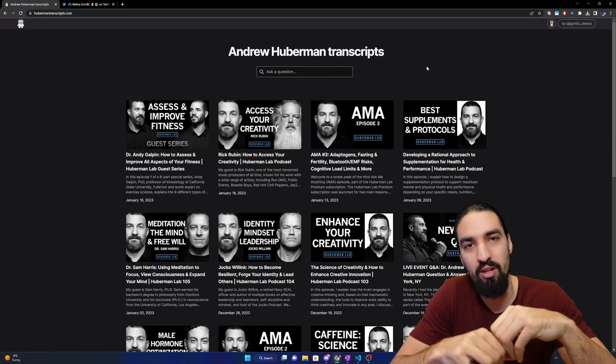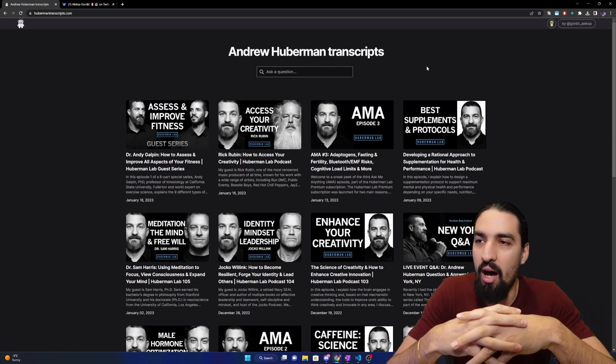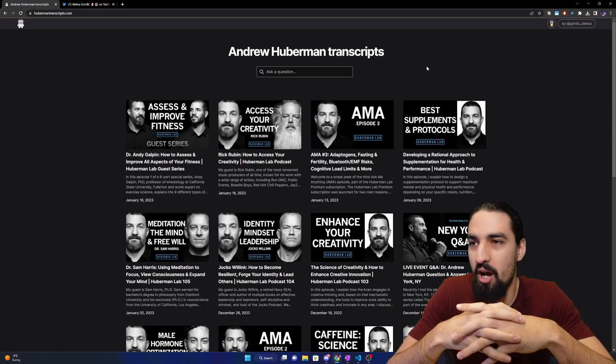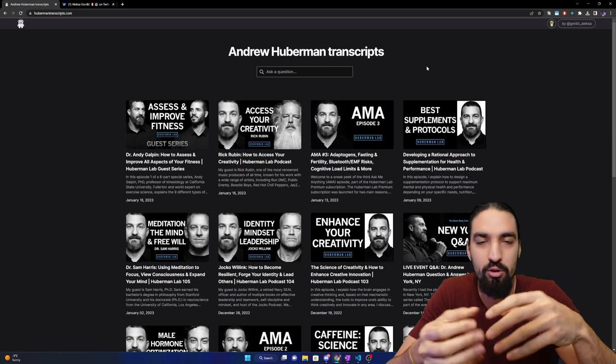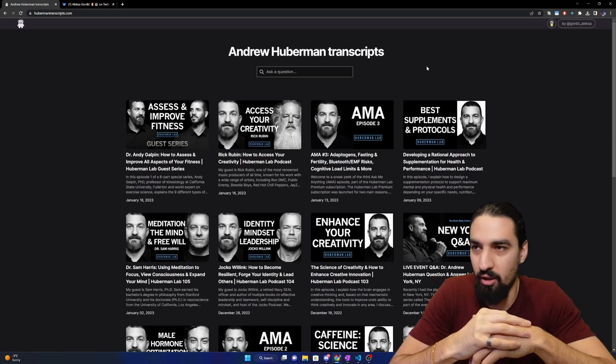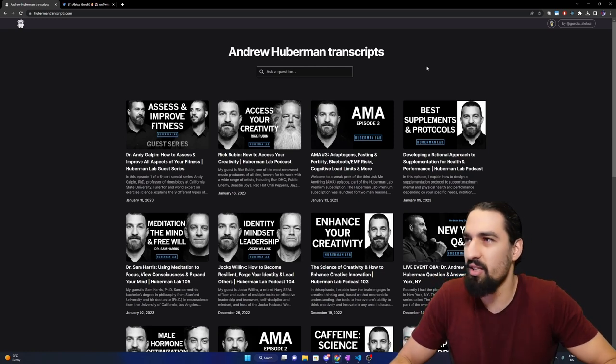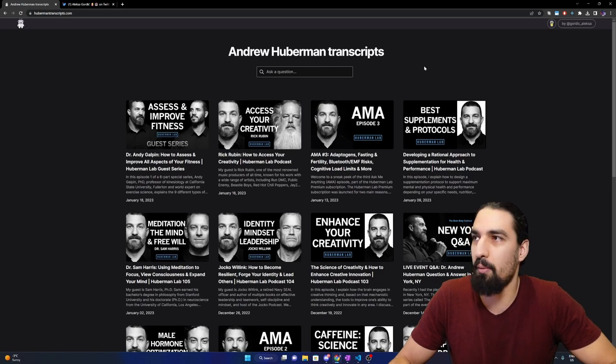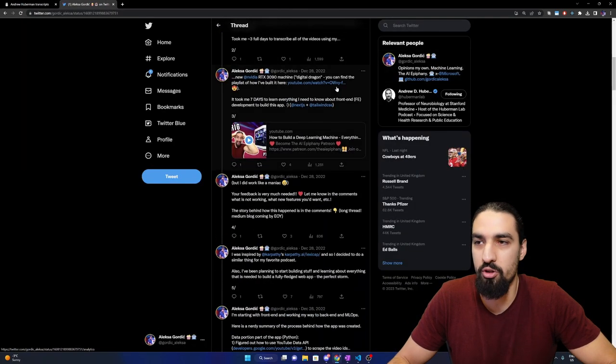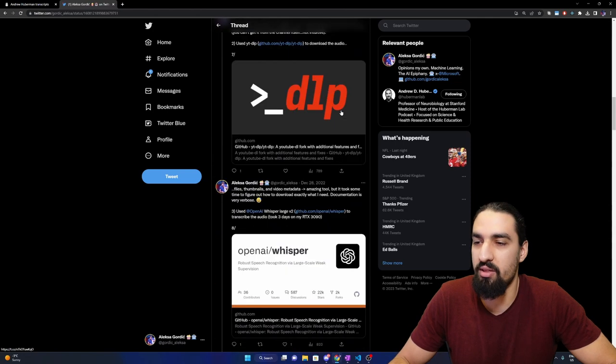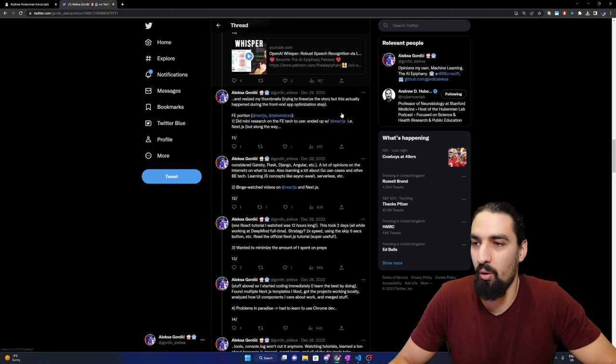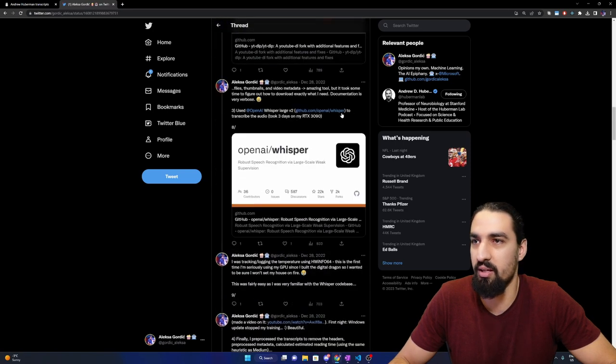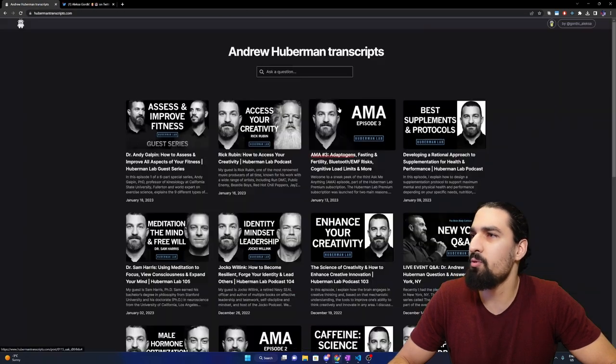This one was built in Next.js. I also took some time to learn more about Go (Golang language) which I ended up not using for this project, and also about MLOps as a whole. If you want to see the details of how the prototype was built, I have this long Twitter thread which you can check out.